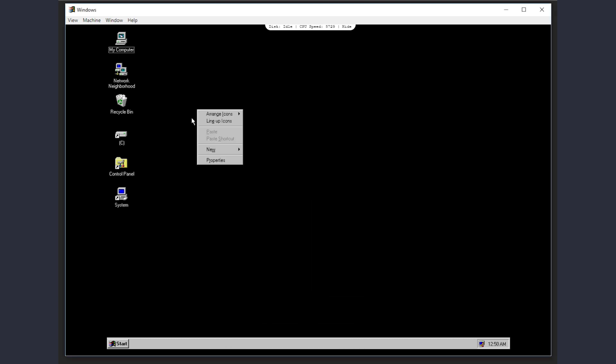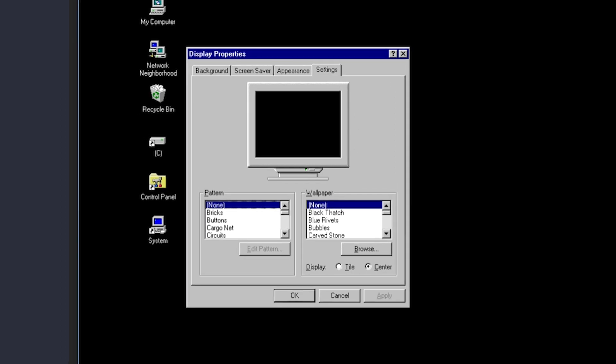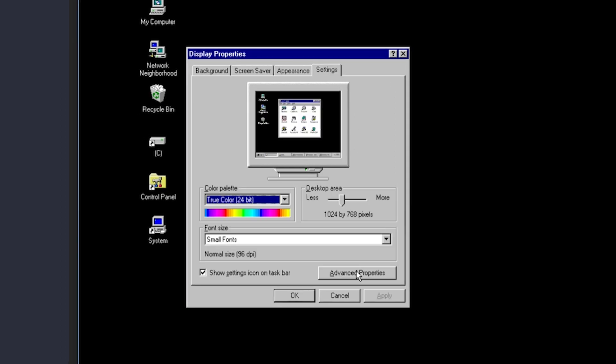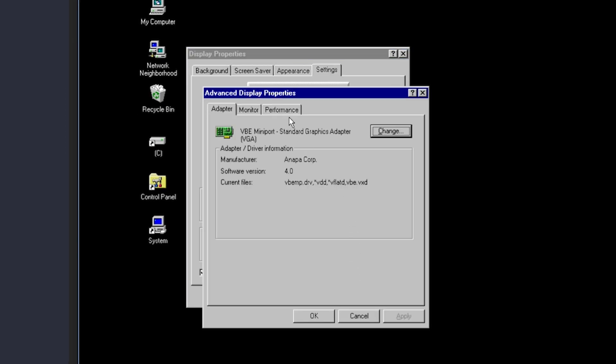From here, I'll right-click the desktop and choose Properties, Settings, click the Advanced Properties button, select the Performance tab, and I'm going to lower the Performance slider one notch. I'll also select that I want to apply changes without restarting.